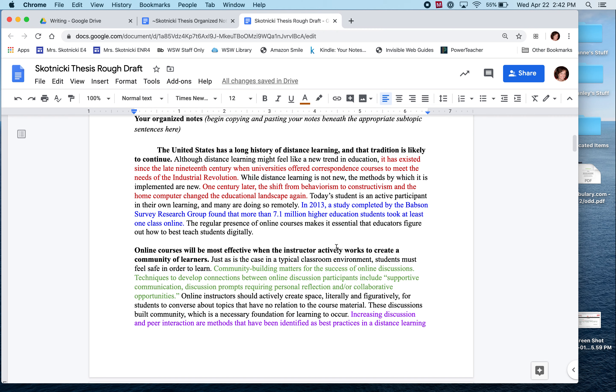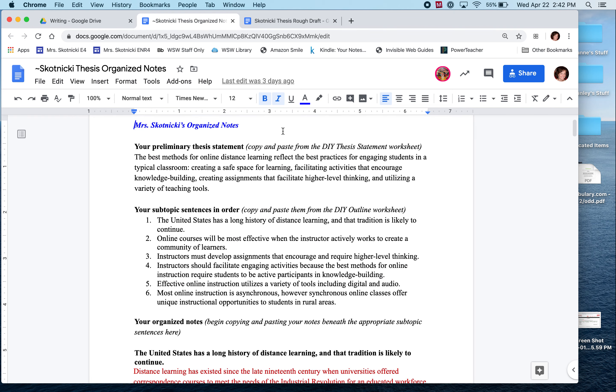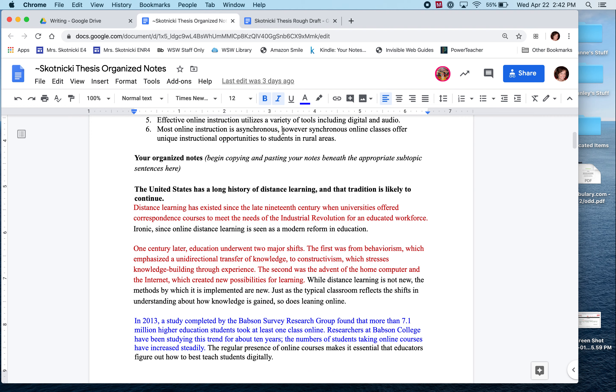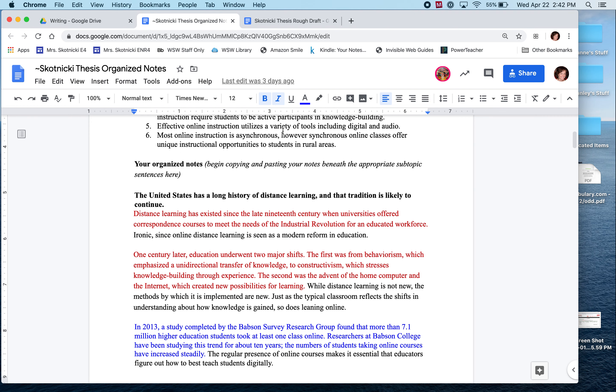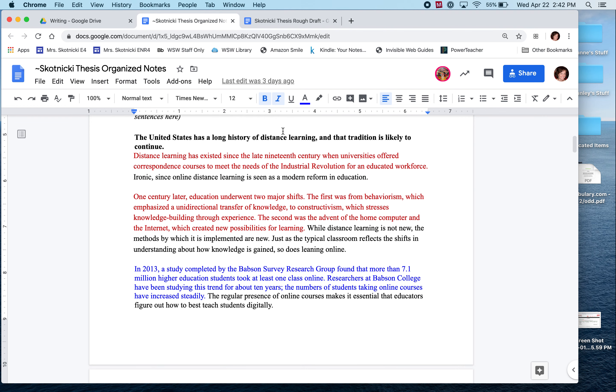So I'm going to hop back first to this other tab, which is my organized notes. As you can see, my first set of organized notes here has the topic sentence or the subtopic expressed as a topic sentence that reads, the United States has a long history of distance learning and that tradition is likely to continue.